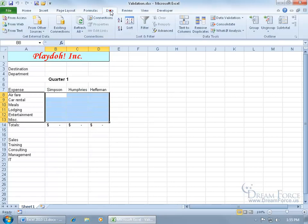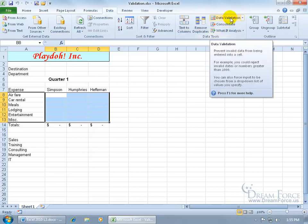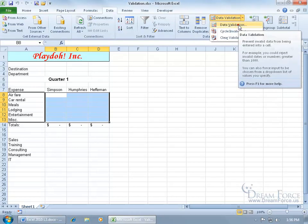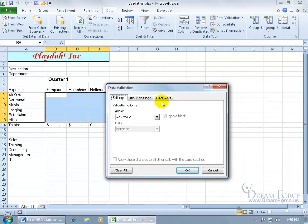To do that, come up here, click on the data tab, go to the data tools group, and you can either click on the data validation button or click on the drop down arrow. Click on it, opens up.